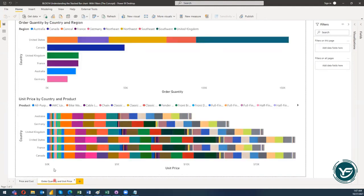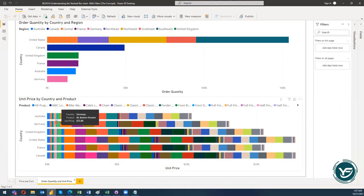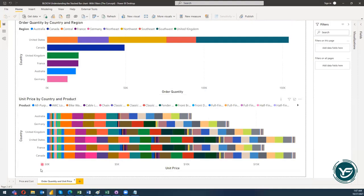The first report also has region and country for the product cost. There is another report which contains slicing and dicing information about the country and region for order quantity, and then country and product with respect to the unit price. So there are four visuals in total, and let's see why I have utilized this kind of information.